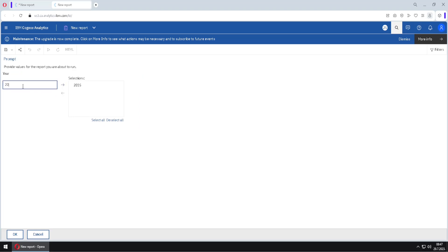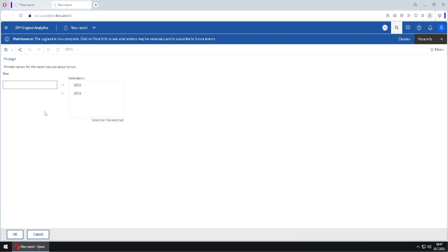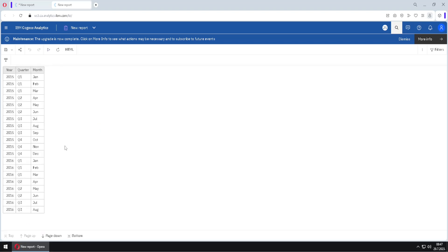For example, I can select 2015 and 2018, and when I click OK I will get only those two years. I will run the report again, select all of these values, and remove them. Because this filter is optional, I can still click OK and this time I will get all of the years.